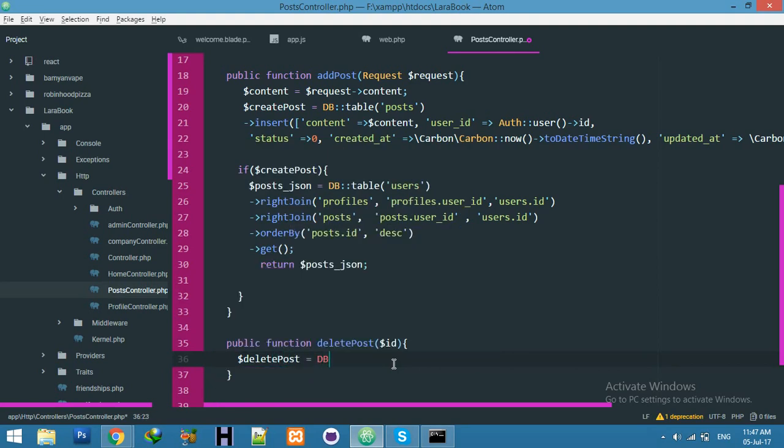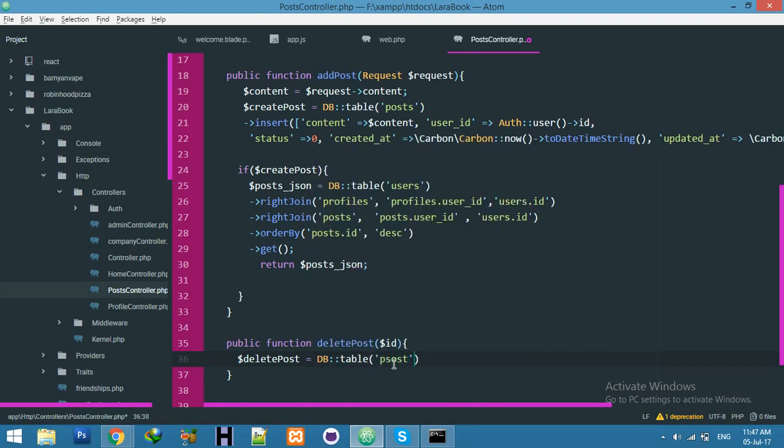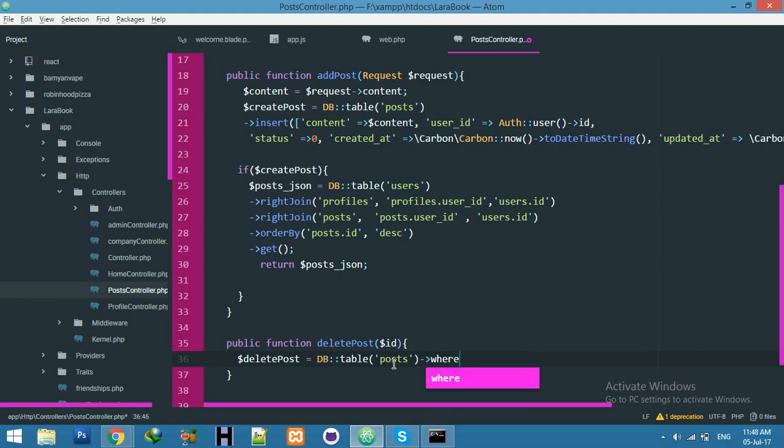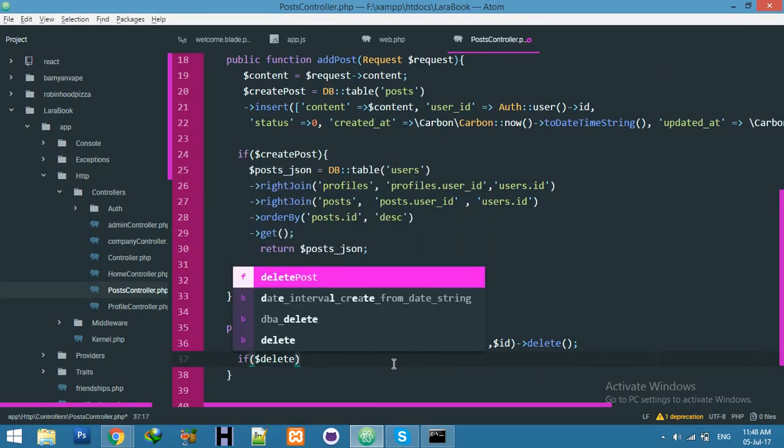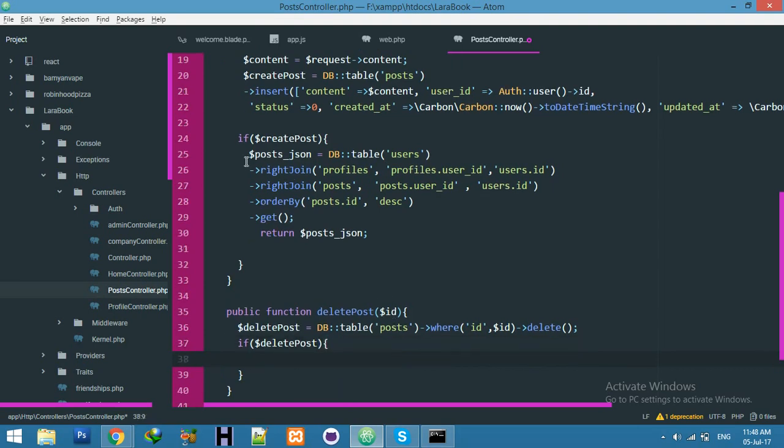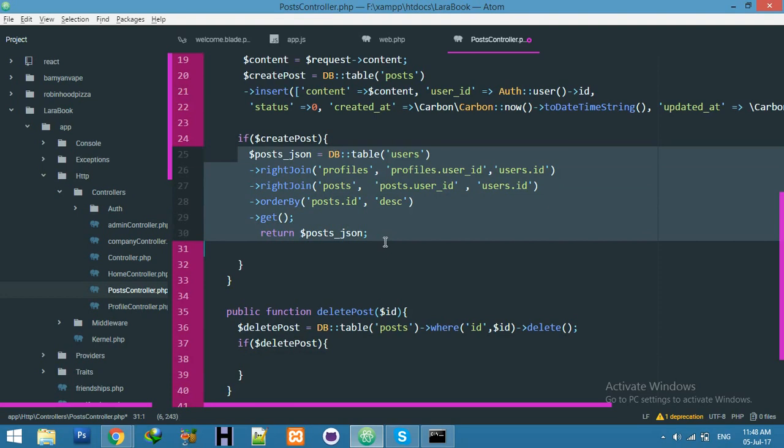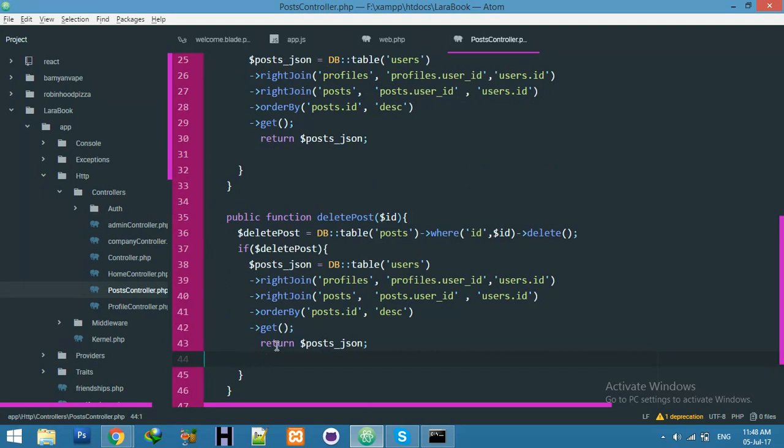DB::table, table name posts, and here condition must be id equal to this ID, and delete. Of course delete this. Because everything is okay, the deleting person is right, delete person, the post is successfully deleted. Then copy this data, paste here again, so display your post again.